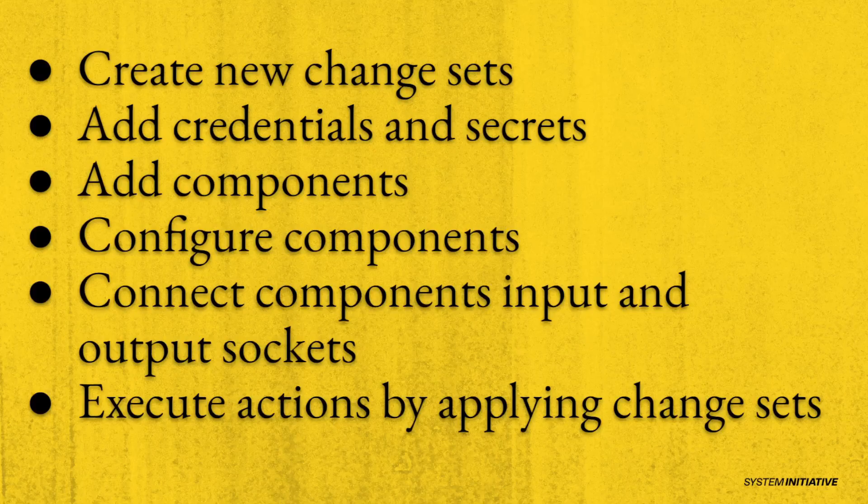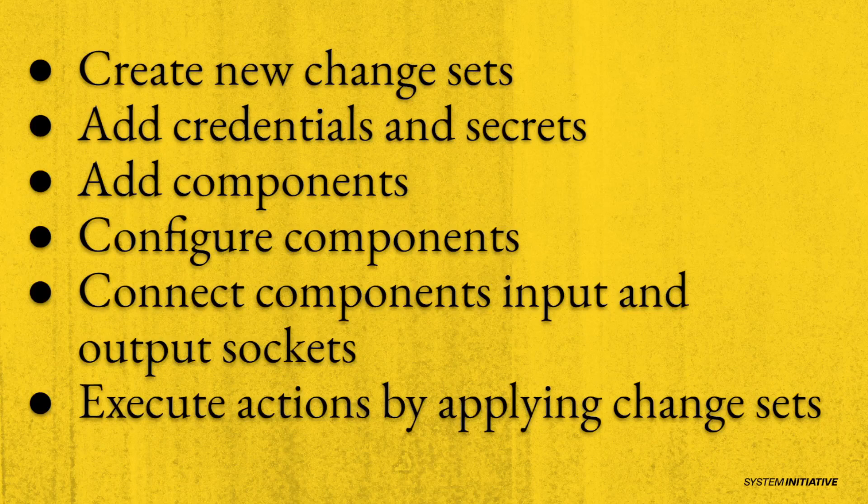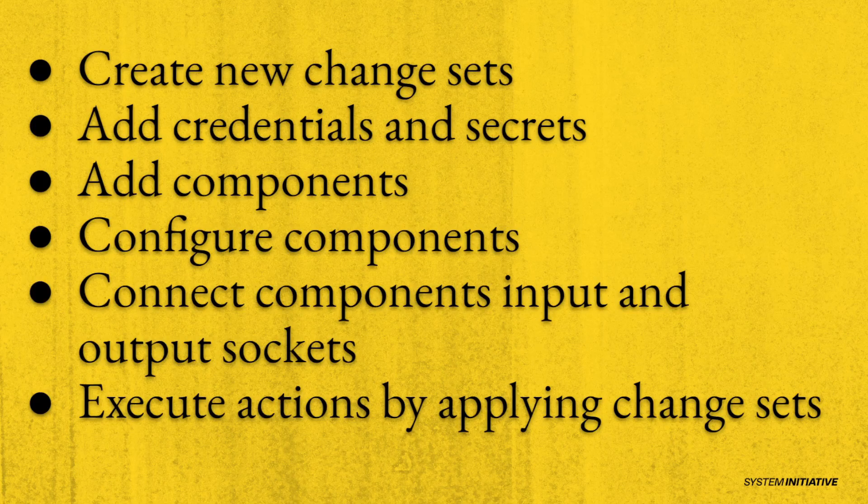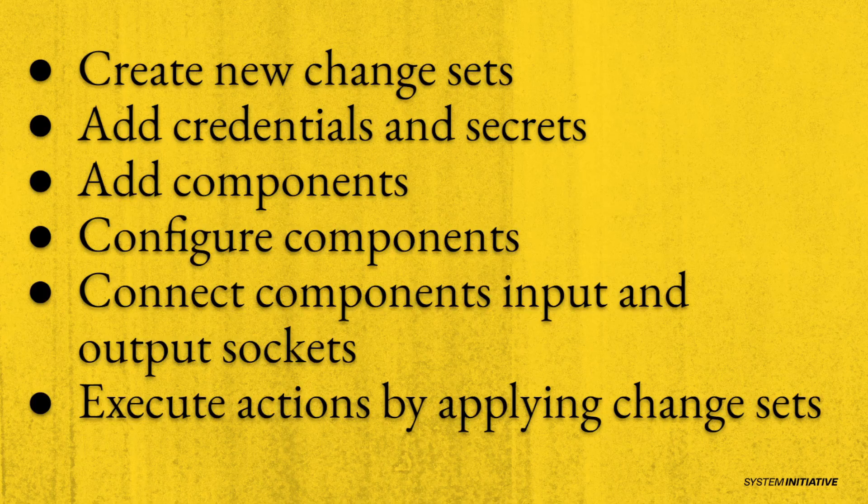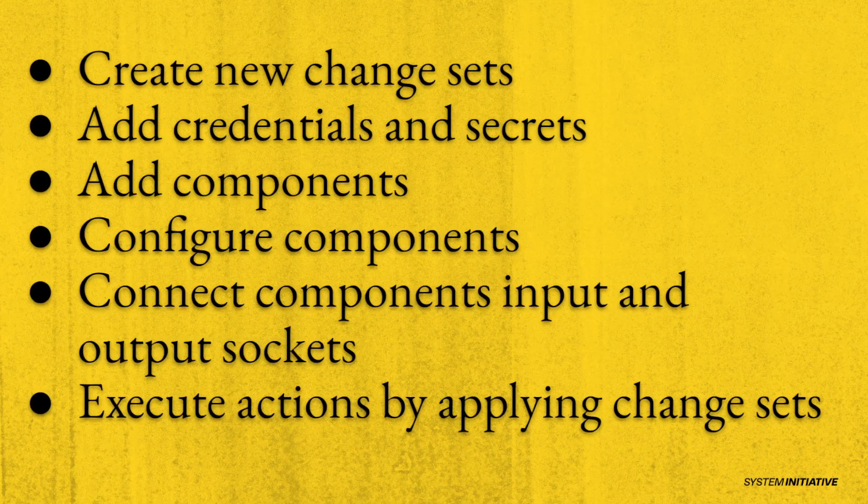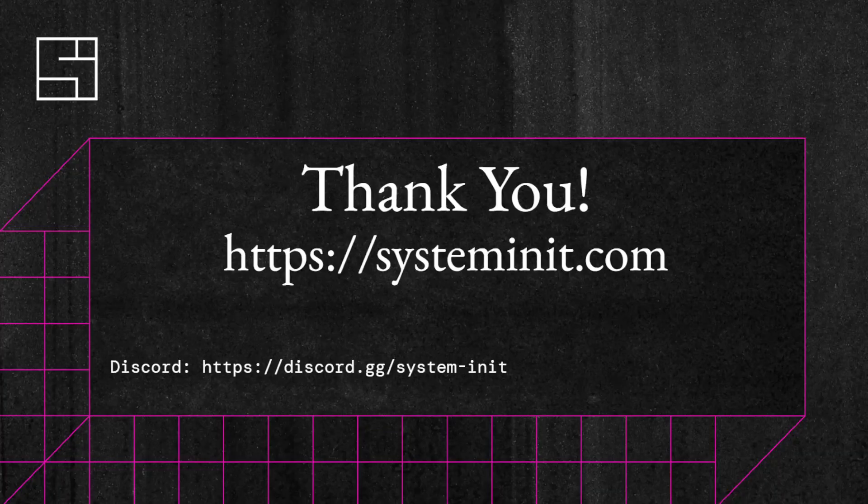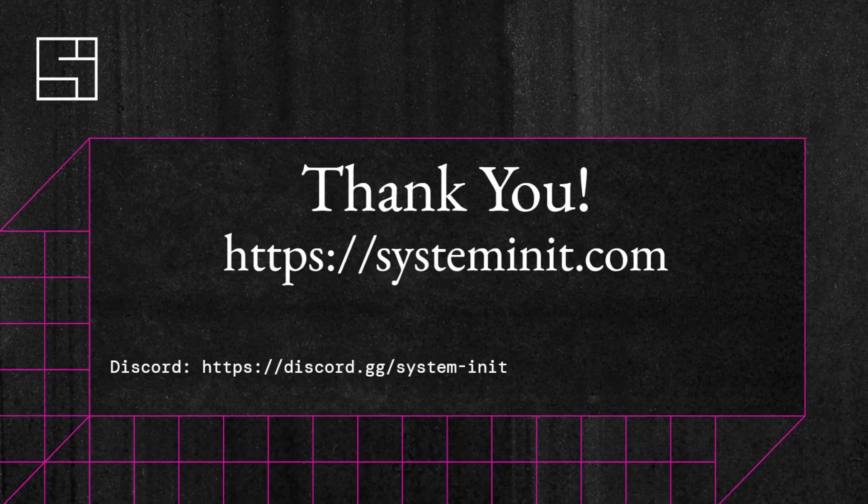Congratulations! You've created your first resources with System Initiative. You learned how to create new change sets, add credentials and secrets, add components to the diagram canvas, configure components by setting their properties, connect components input and output sockets to dynamically configure them, and finally, execute actions and create resources by applying a change set. Thank you for trying System Initiative. If you have questions, come join us in Discord. We are happy to help. See you soon!